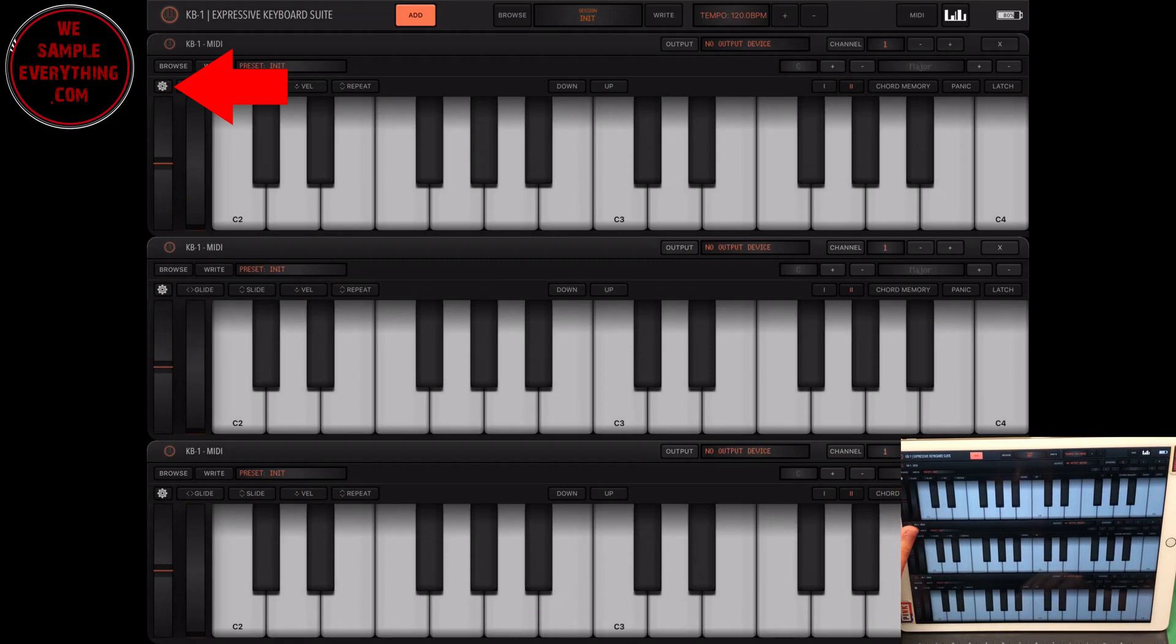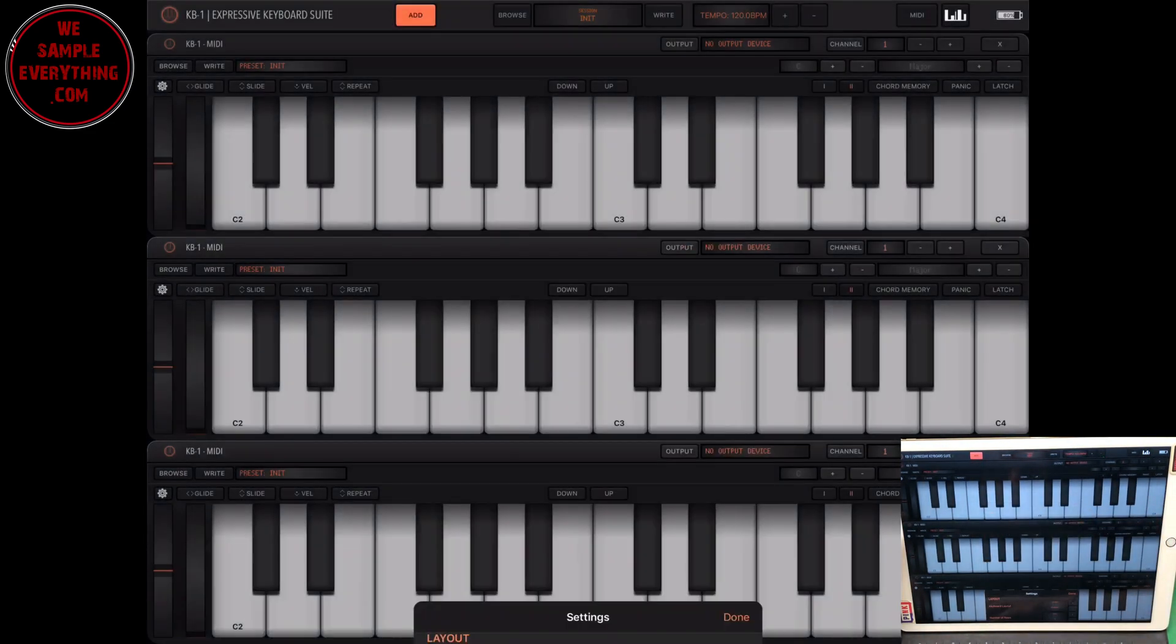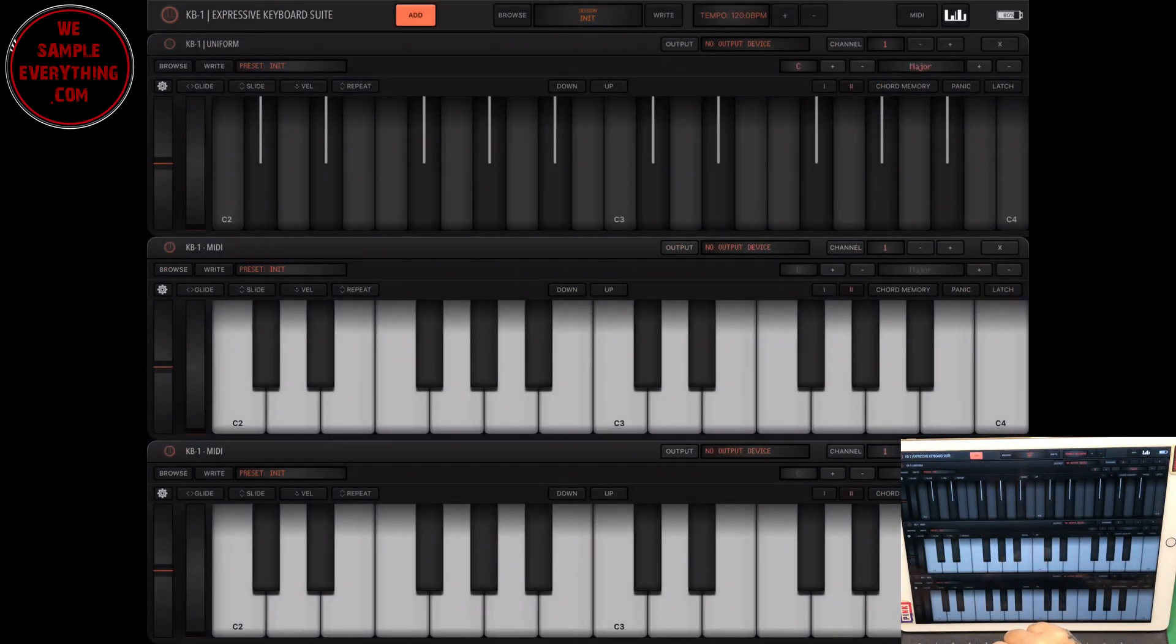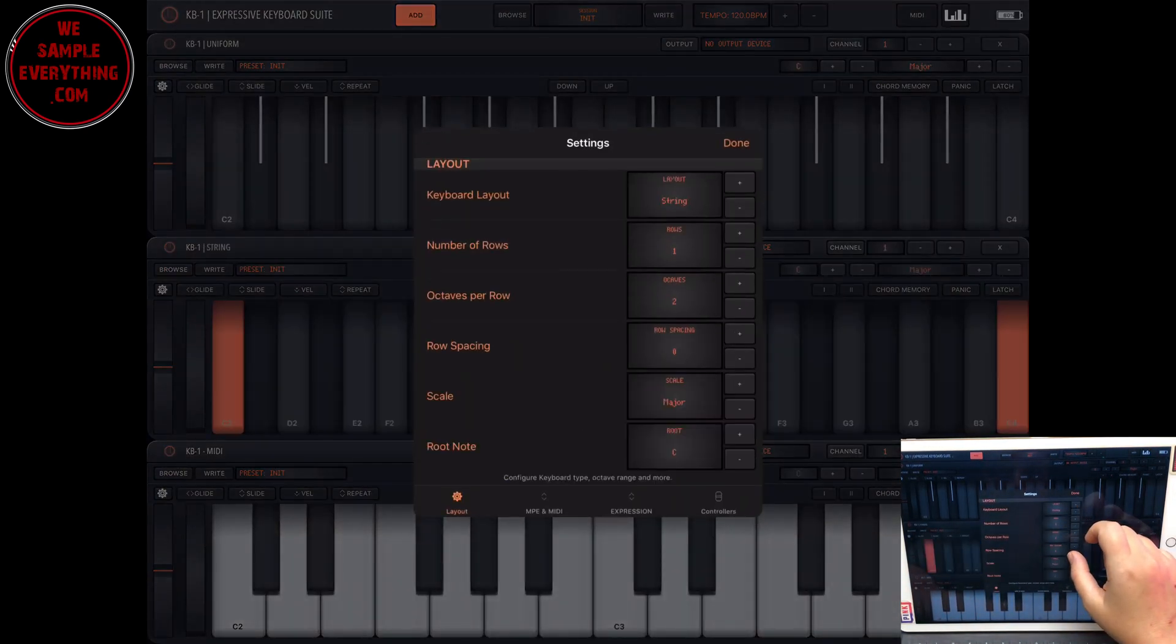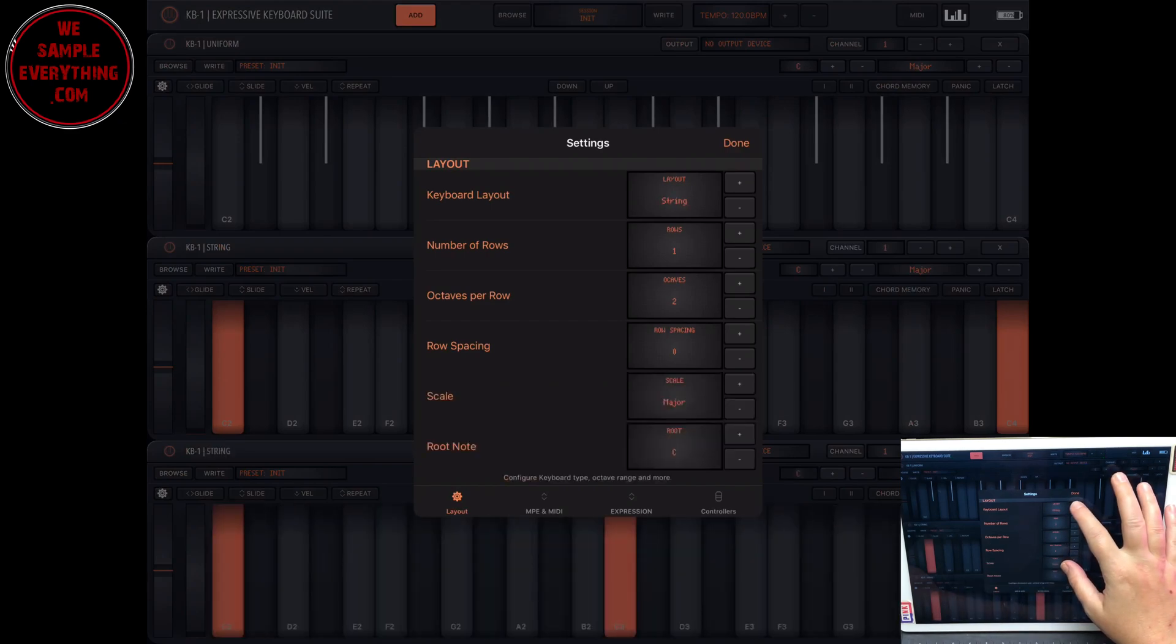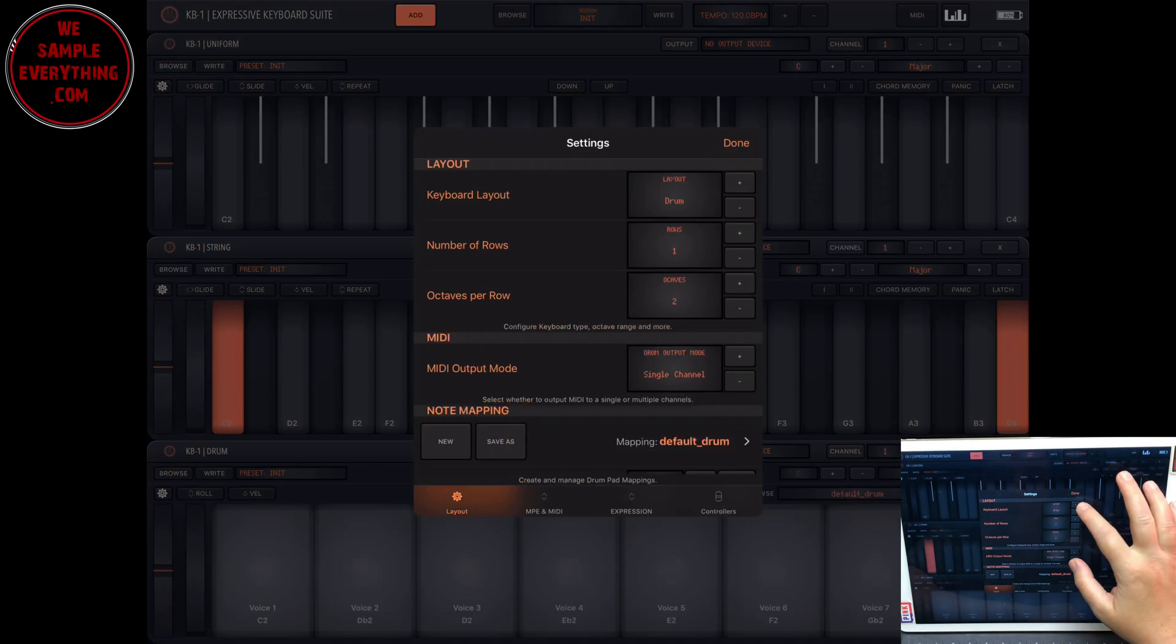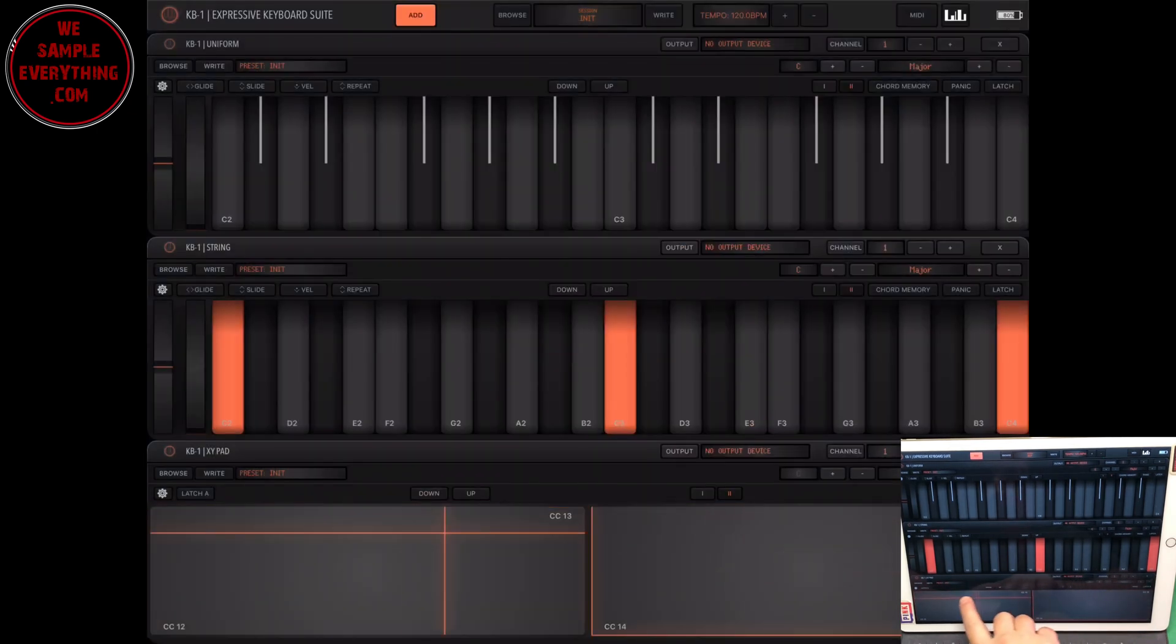So now when you open your settings up, you can see what we have in here. The keyboard layout, let's start with that. So in the keyboard layout, you could change these around. You can have classic one like the rolly, scale, chord, drum, XY pad, CC control. So you can make each one different. You could change the number of rows you want, each keyboard, two rows, three rows, octaves per row, the row spacing. And certain ones like string, you could even change your scale in there, the root note. The slide feature is amazing. So this is some pretty dope options to have on here.